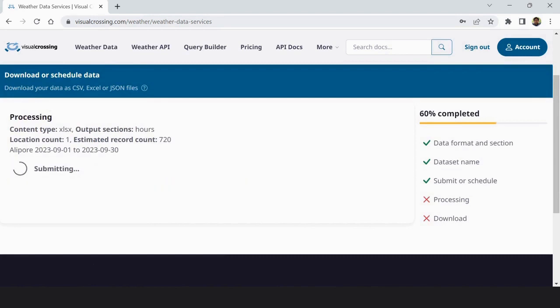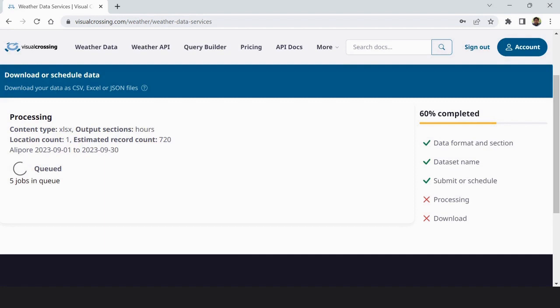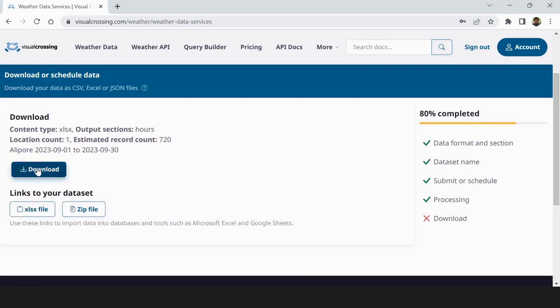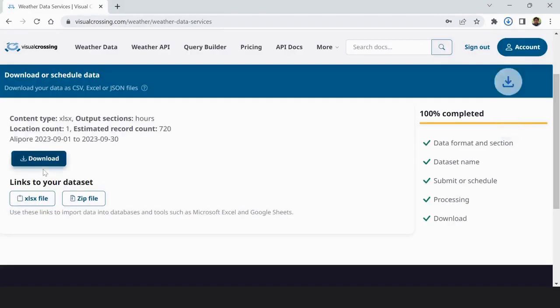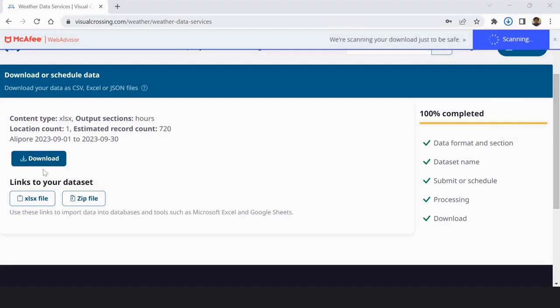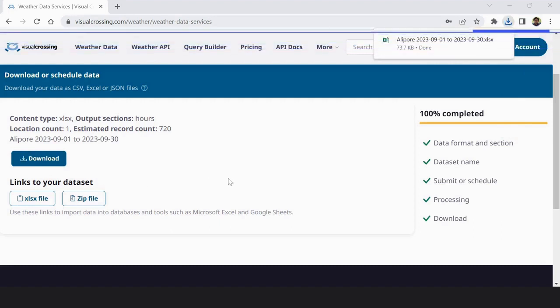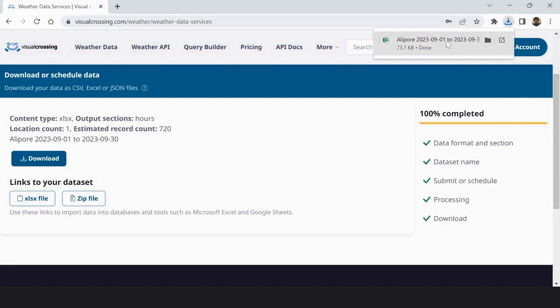60% processing. So likewise your data in Excel sheet will be sent. So now download. Data downloaded here.